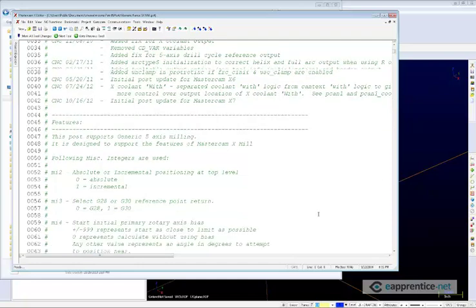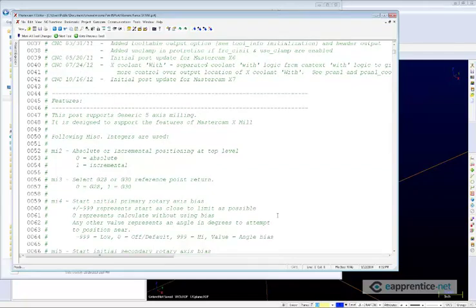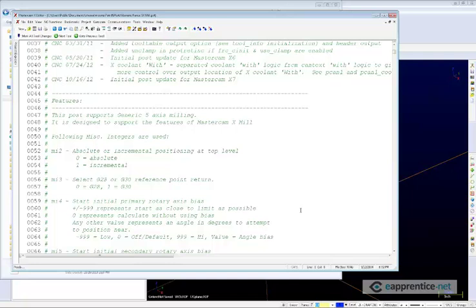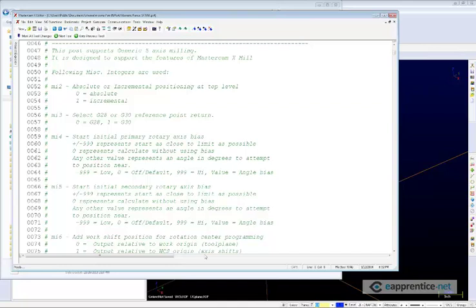One thing to be aware of is that this class is going to focus on doing that for Fanuc-based controls. We're taking the generic Fanuc 5X mill post and we're going to configure it for a table-table, something like a Mazak Variaxis-style machine, and then for a head-to-head, something like a CMS router or Cincinnati router — any of those 5-axis gantry-style routers. We're not going to be changing the entire output for something like a Siemens; we don't have time in three days. But the class will cover all of the basic stuff you need to know about how to use this post.